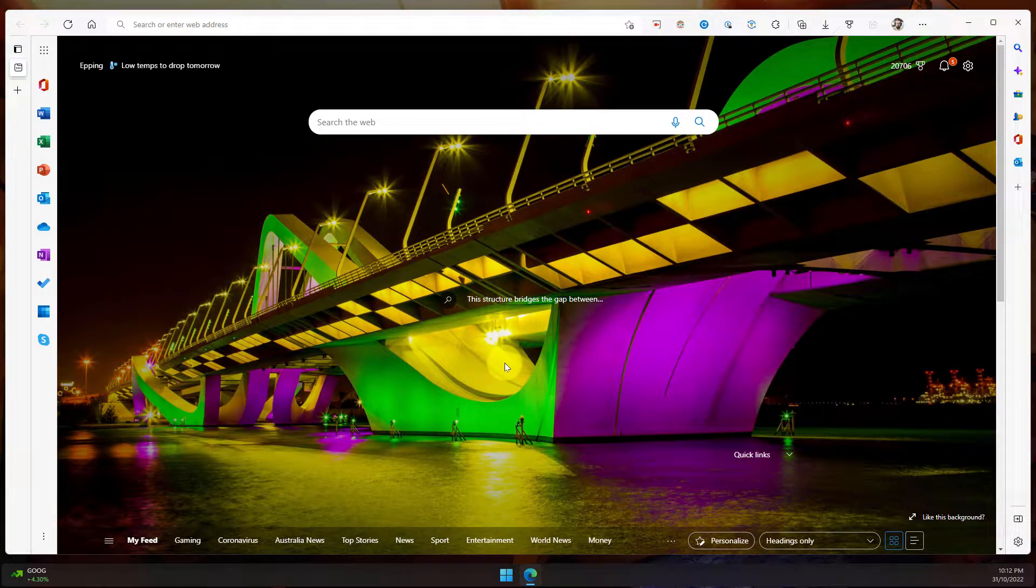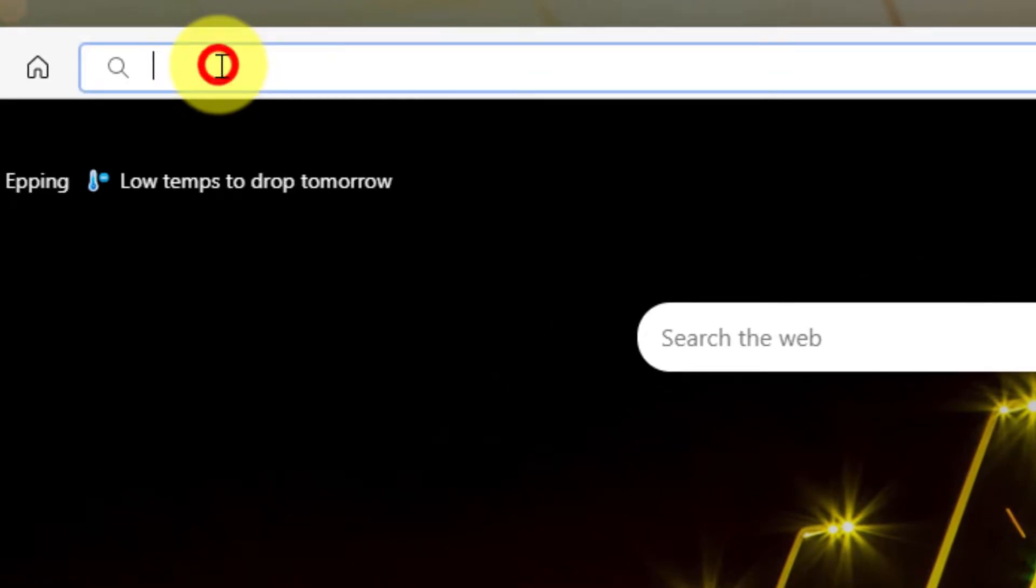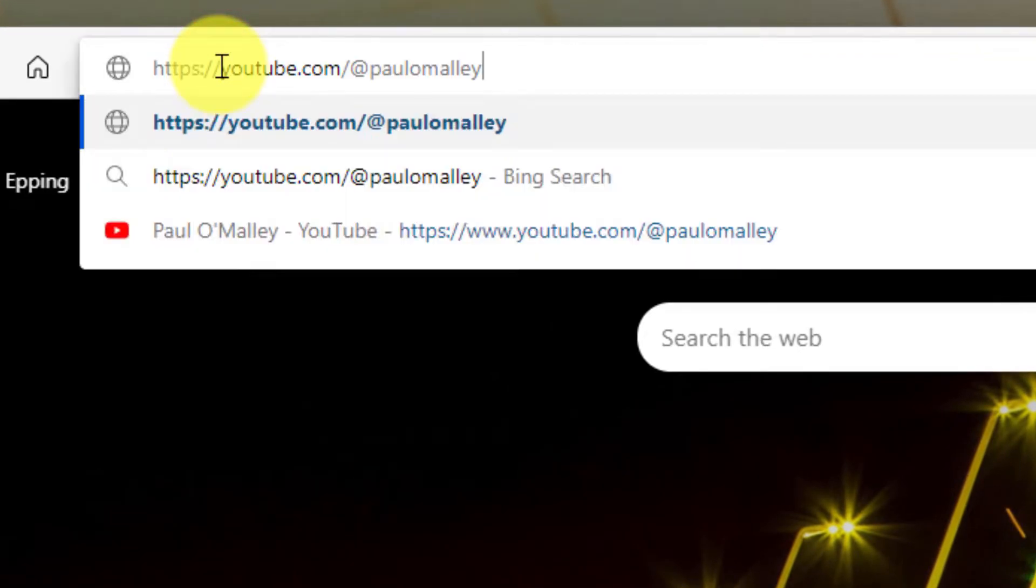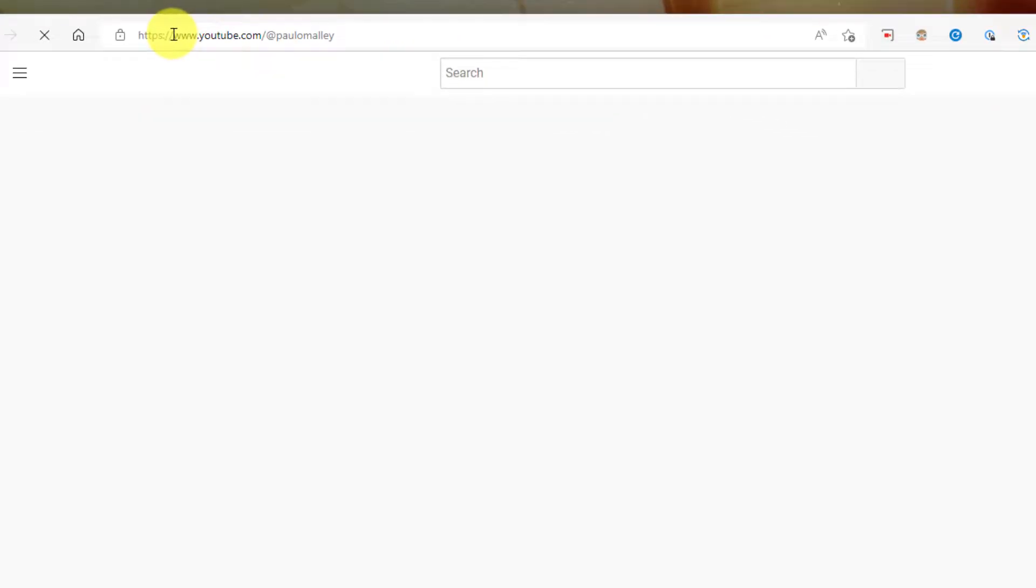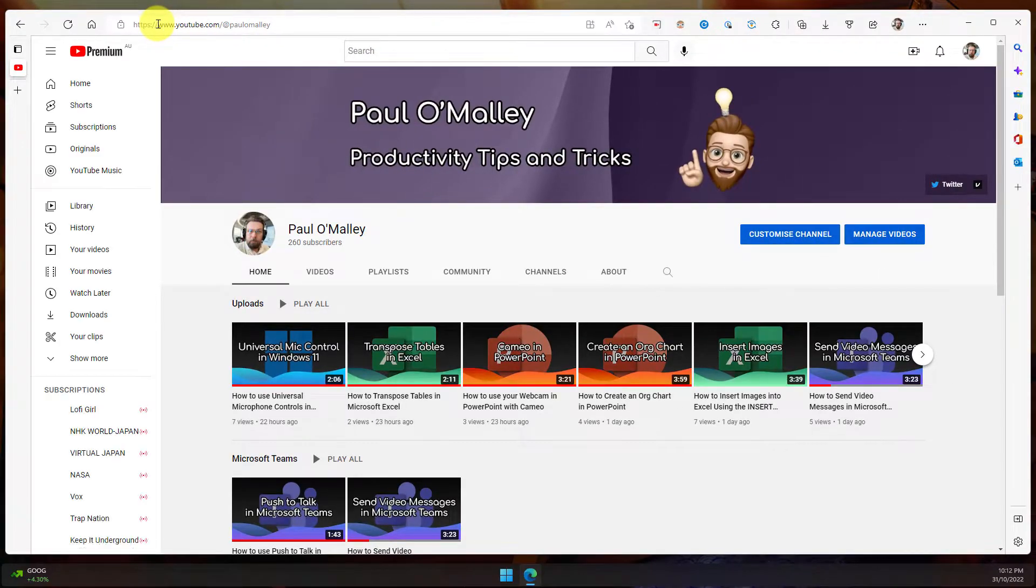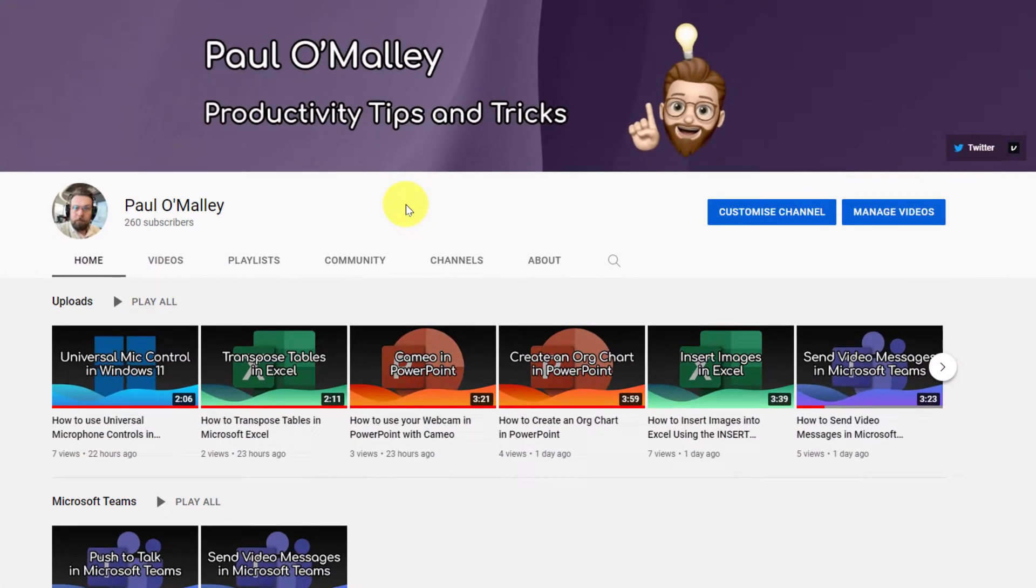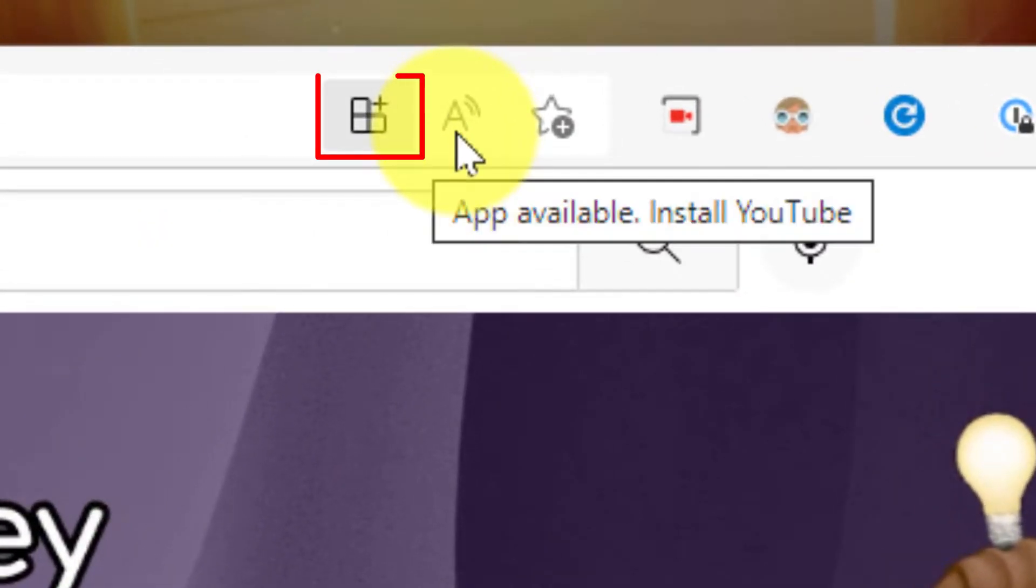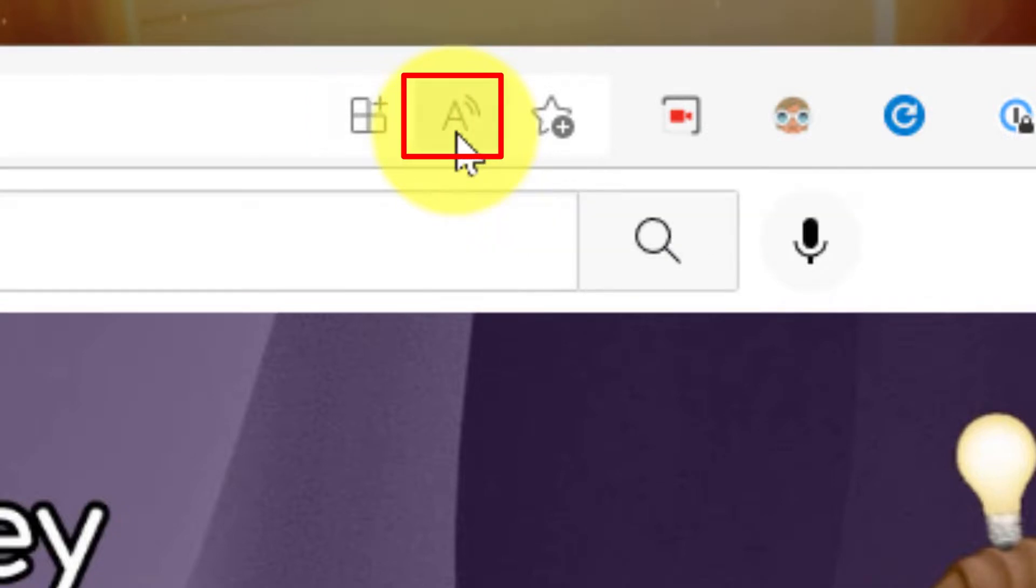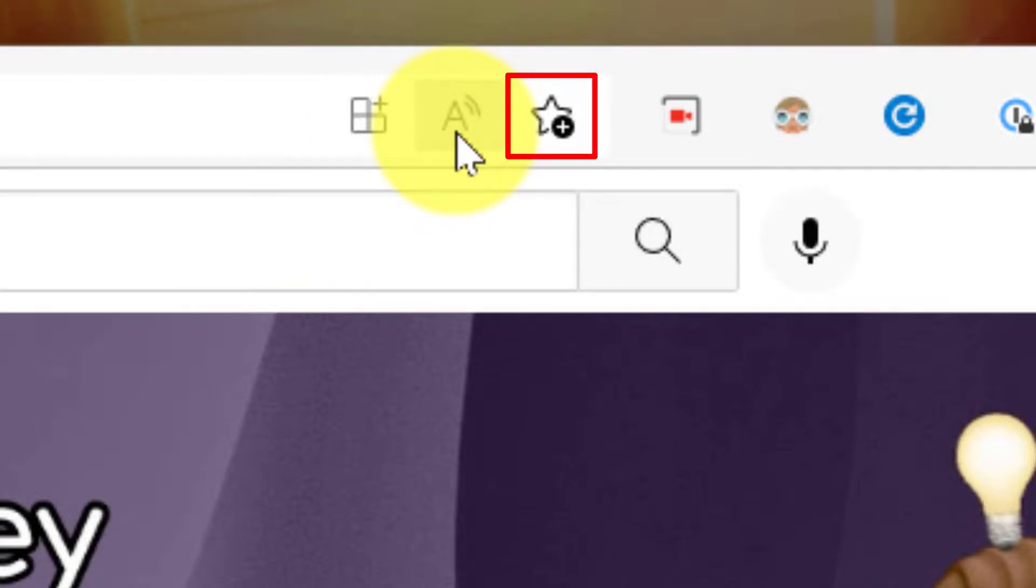Here I am inside Microsoft Edge. I'm going to head up to the address bar and paste in a website, in this case my YouTube channel. I've loaded up my YouTube channel and everything's going well. If I go up to my address bar again, I'll notice I have three options here: the ability to install the PWA for YouTube, to use narrator to read the page aloud, or to add the page to my favorites.